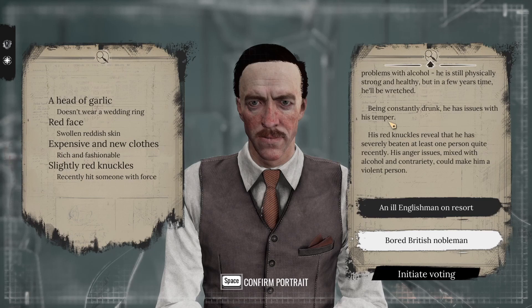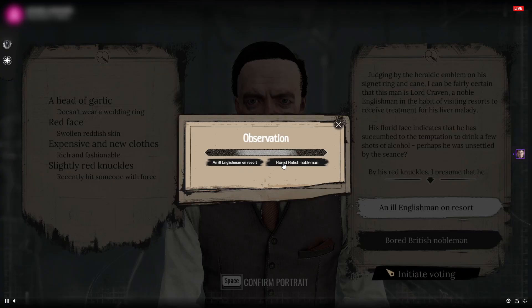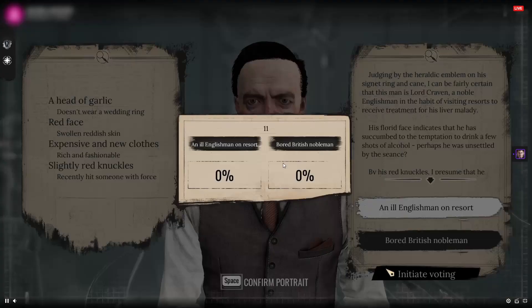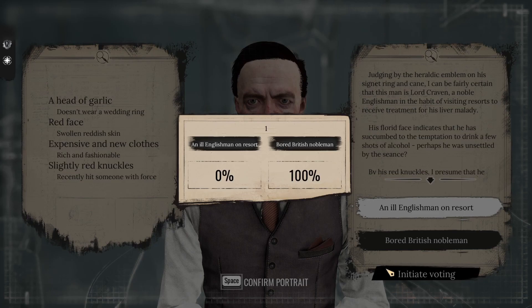You can let chat have their say but keep the final deciding power yourself, just in case you want to make the decision yourself. Or, to make it more fun, you can let them decide which character analysis they feel is right and have the game pick that one.